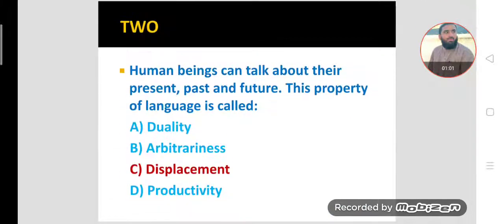MCQ number two. Human beings can talk about their present, past, and future. This property of language is called — duality, arbitrariness, or displacement? Yes, it means that human beings are able to refer to present, past, and future time through their language. This property of language is called displacement, and this property is lacking in the communicative signals of animals.